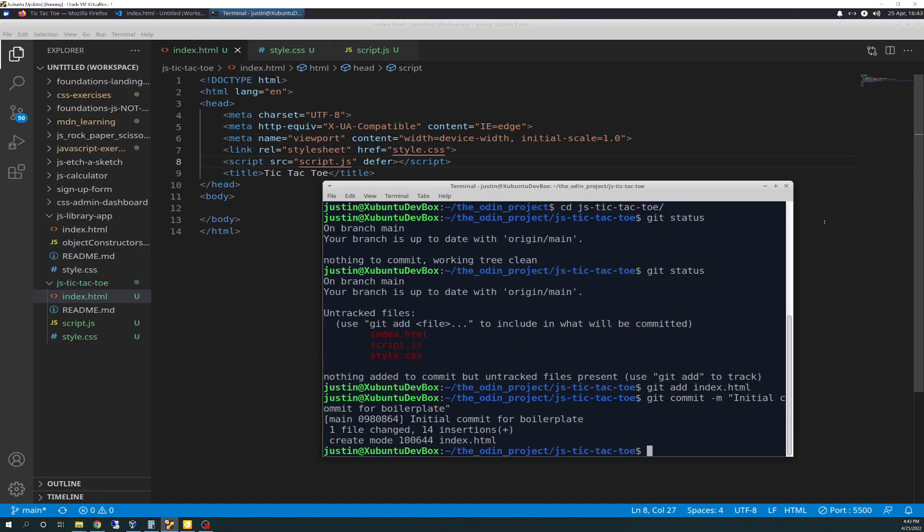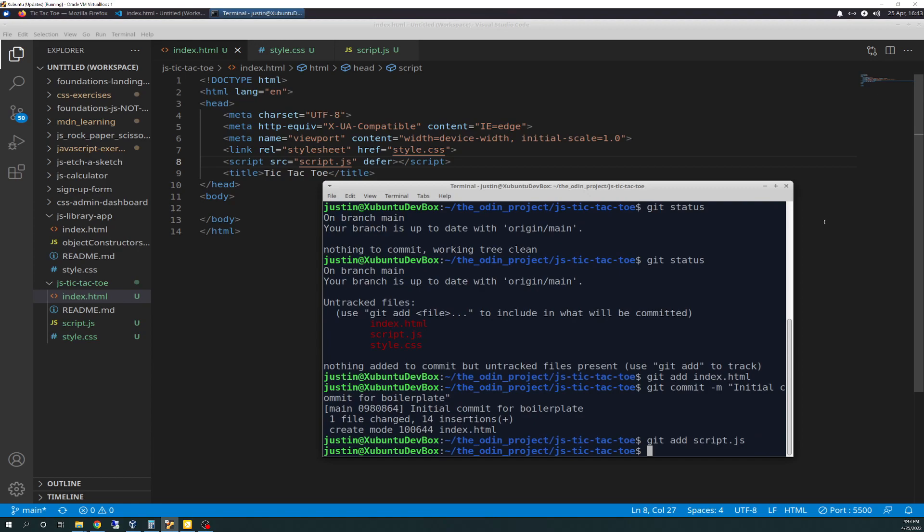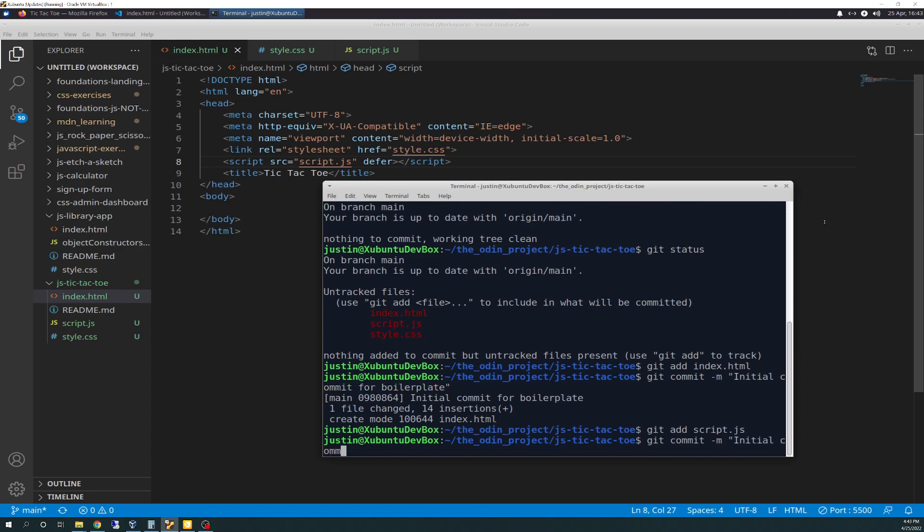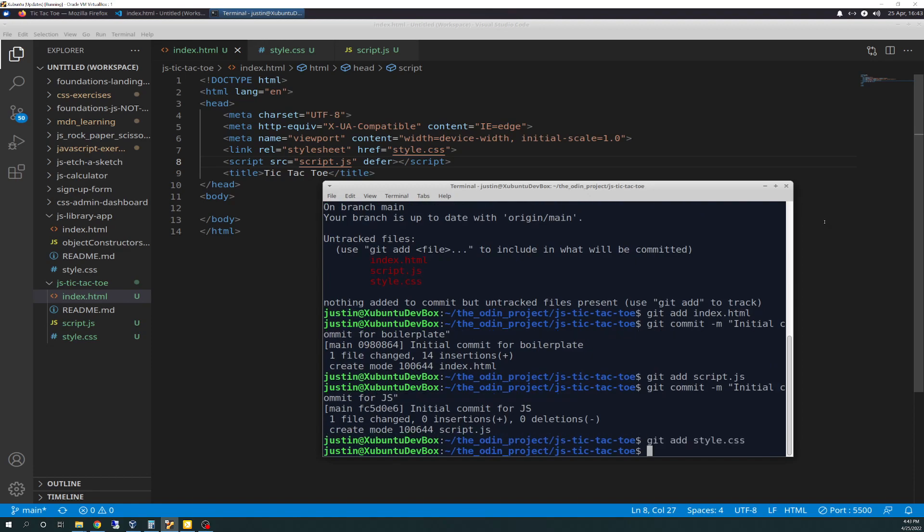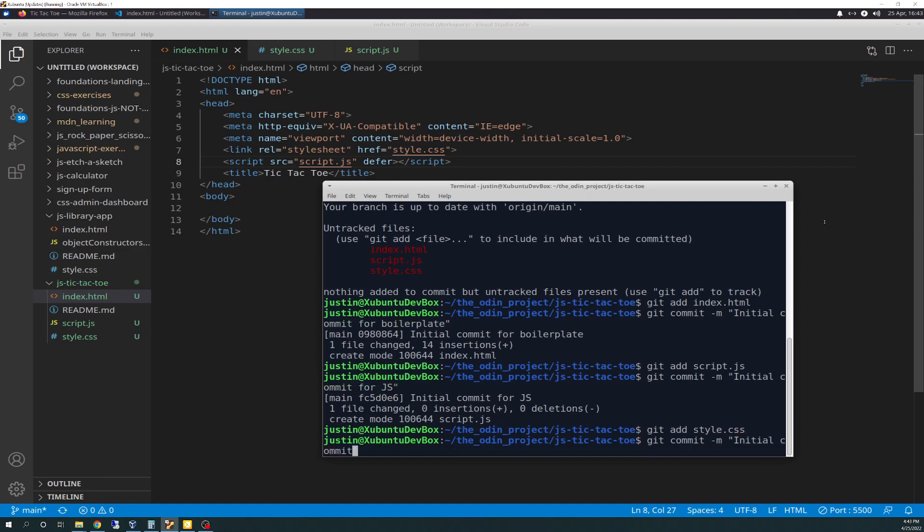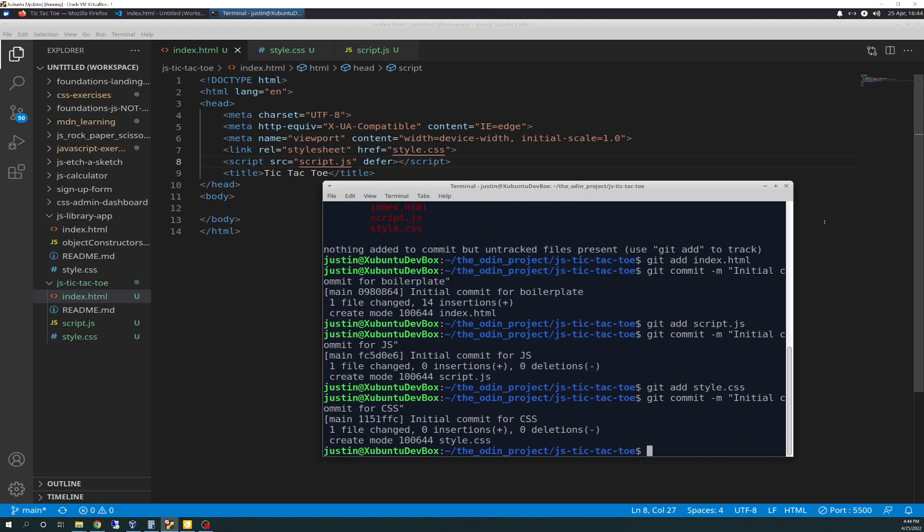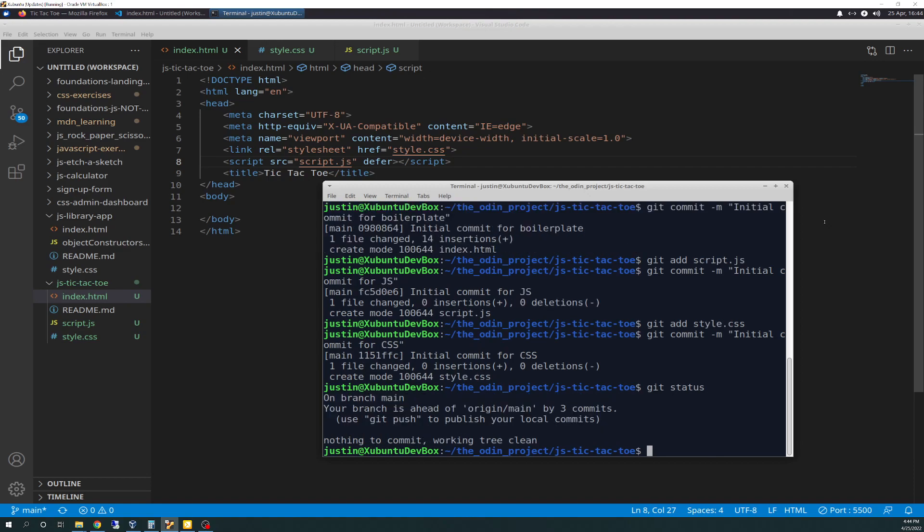Git add script. Git commit message. Initial commit for JS. Okay. Git add style. Git commit message. Initial commit for CSS. Okay. And git status should be cleared. Yep, we're behind by three commits. That's perfect. Git push.